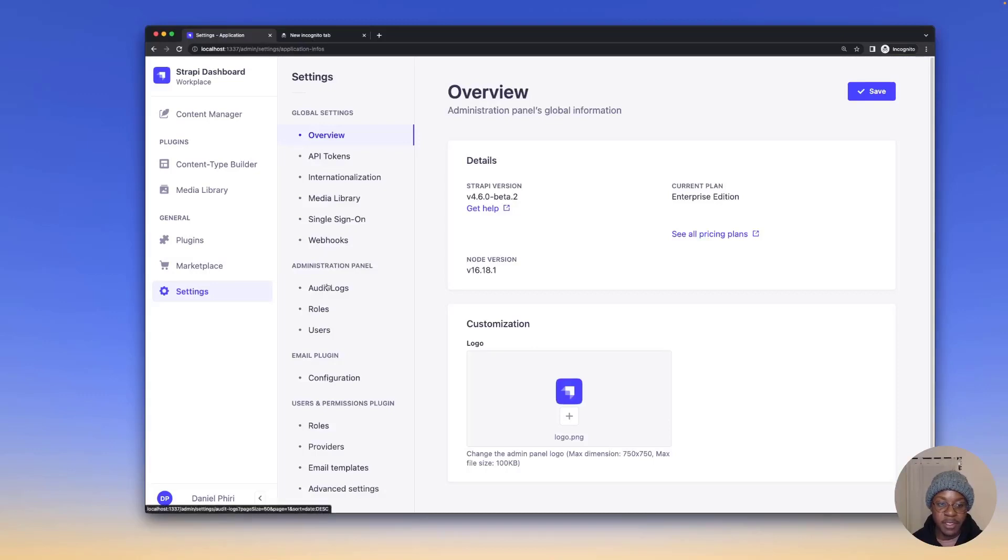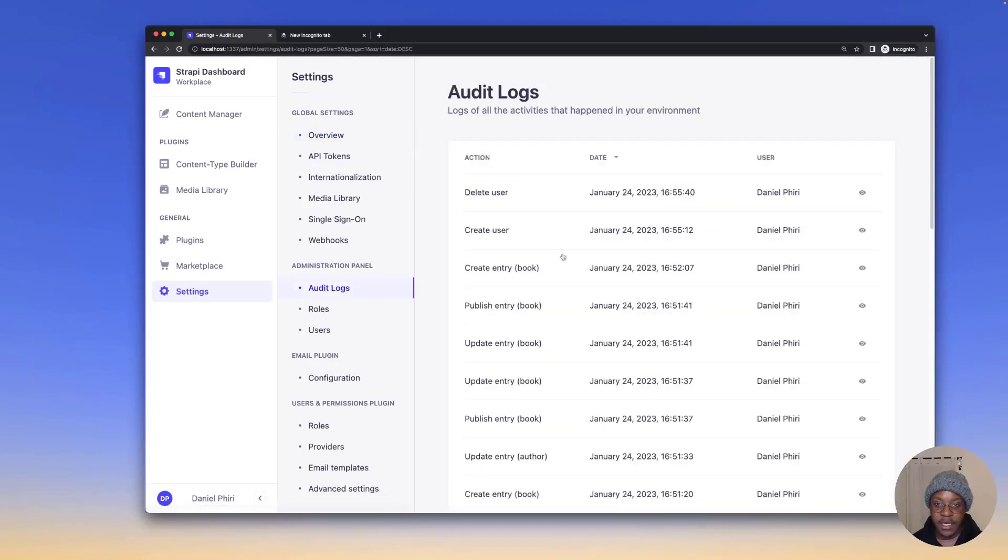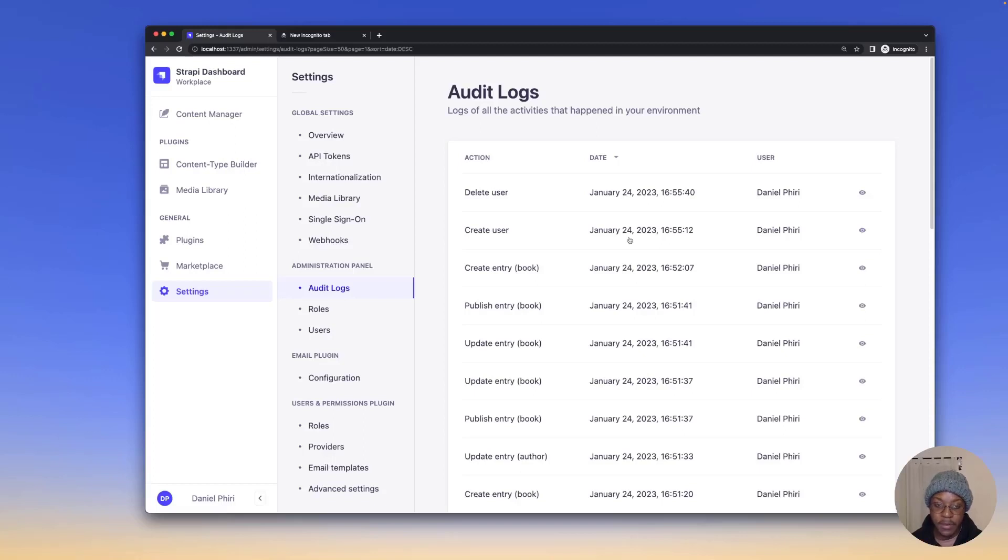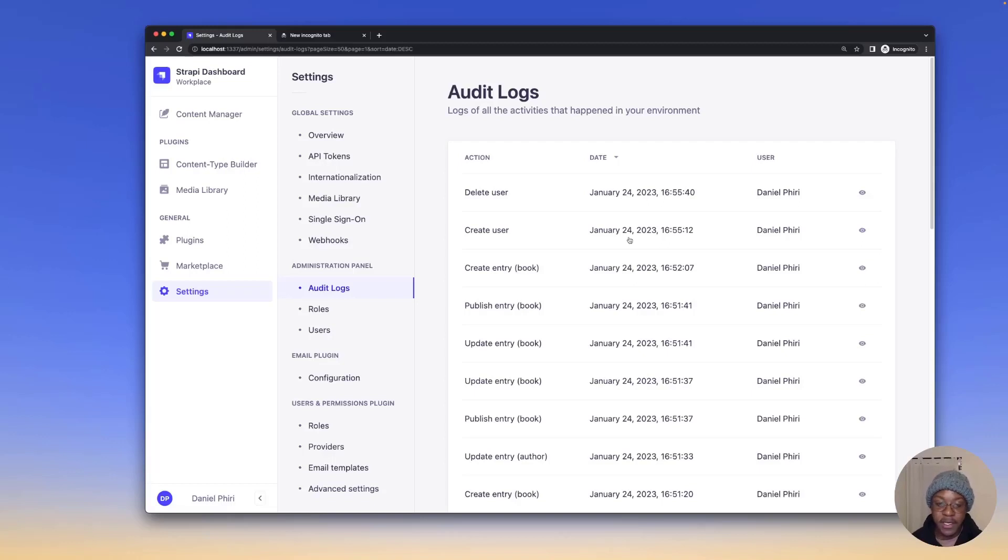Under administration panel, click audit logs and you have a list of activities that happen in your Strapi environment. This is important for a number of reasons, particularly security and compliance. For users who want an enterprise level audit trail, audit logs are a must have.